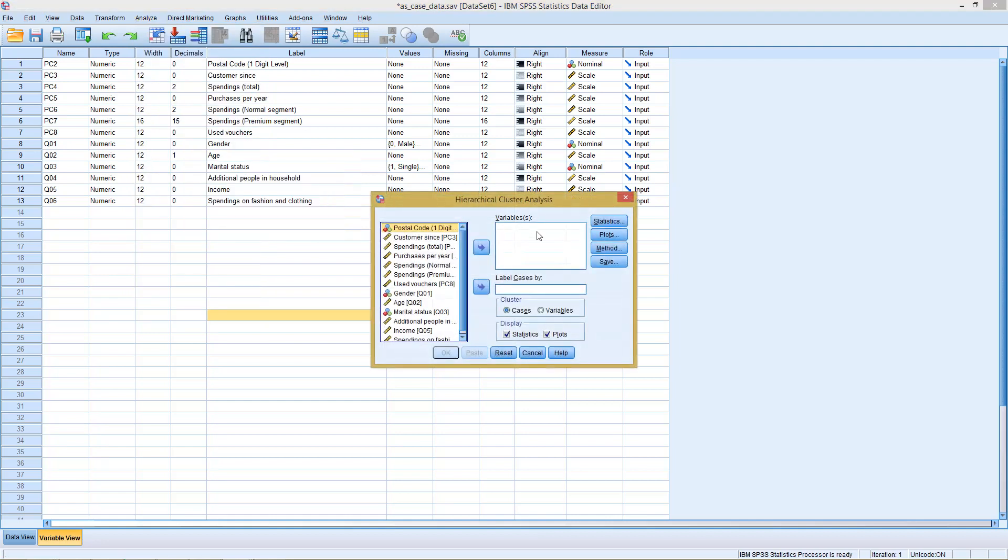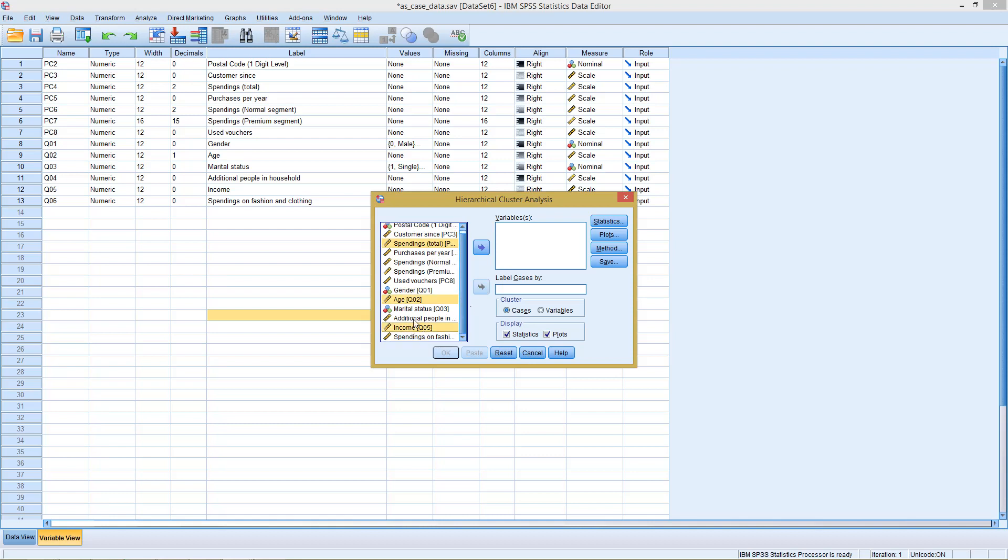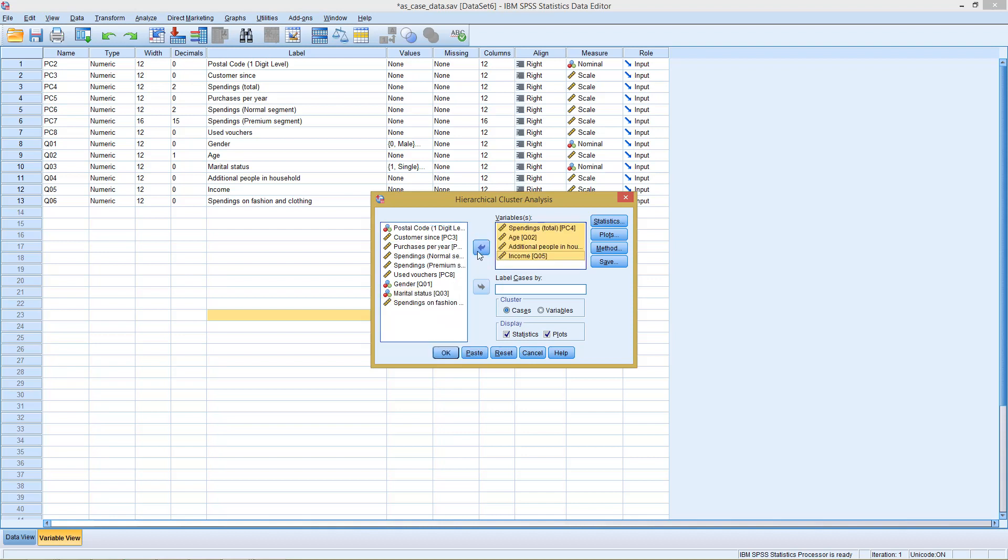We have to enter here our different variables which should be considered during the clustering process. So here, let's select the total spendings, the age of someone, someone's income, and how many people live in his household. In this case, we have four different variables and we want to see whether our observations can be grouped into different categories following the information given with those four variables. We cluster our cases, so our observations.